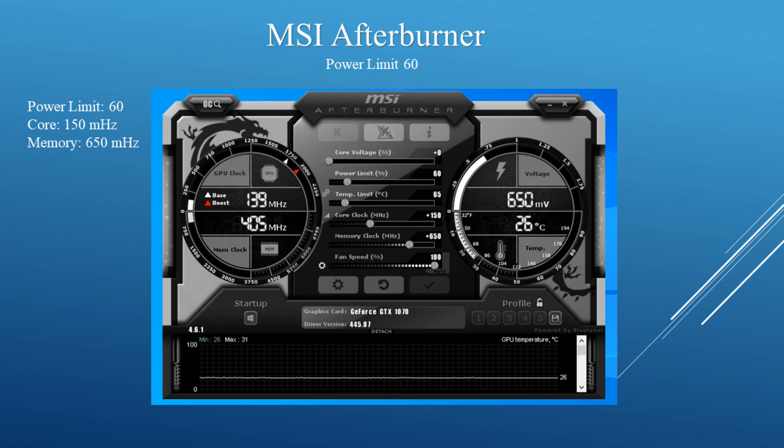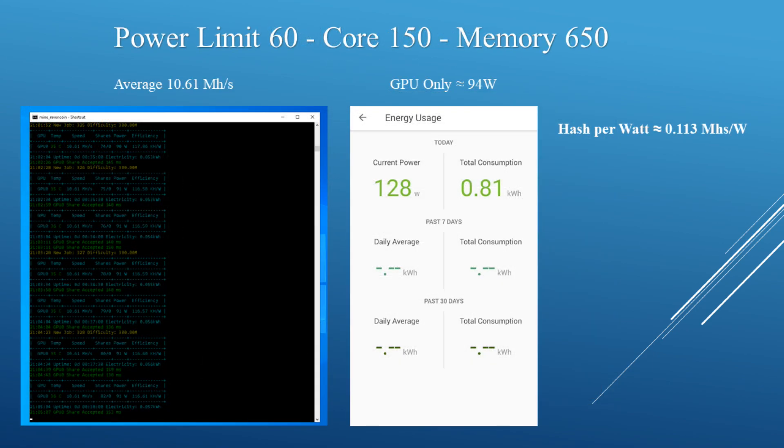Finally, dropping the power limit another 10, I put the power limit at 60, keeping the core at +150 and the memory at +650. I was averaging around 10.61 megahashes and the GPU itself was now pulling around 94 watts. The average hash per watt is about 0.113 megahashes per watt.